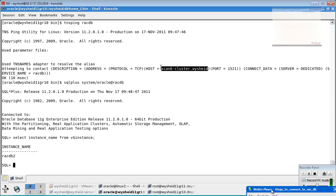If you want to forcefully connect to a particular node, you should use the host name of that particular node only. If you use the SCAN name — as highlighted — it will get connected to any of the nodes. Assignment of connections is occurring based on load.